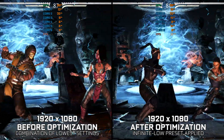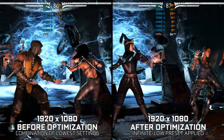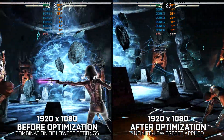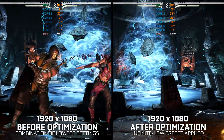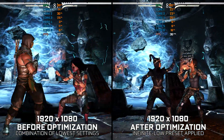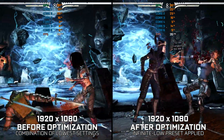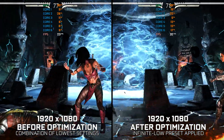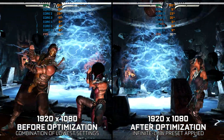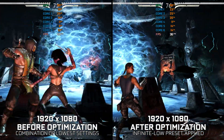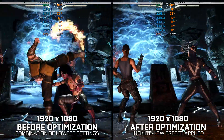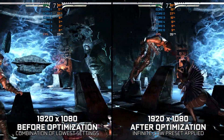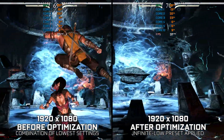Mortal Kombat X is relatively old according to most people nowadays, but there are a ton of players still enjoying it. We are not going to shout 'stop enjoying such an old game' at them. Instead, let's see what we can do to help them maximize the FPS numbers in Mortal Kombat X and XL on the PC.